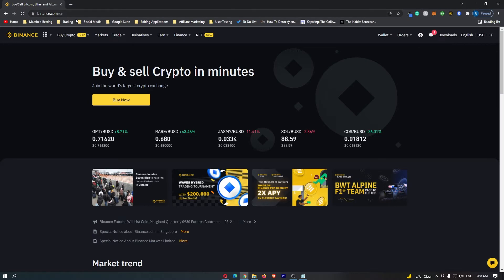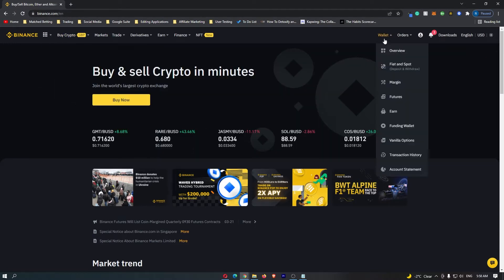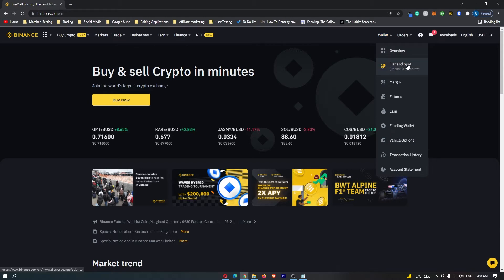To start this off, you want to log into your Binance account. Once you are logged in, come up to wallet in the top right corner and then go down to fiat and spot.